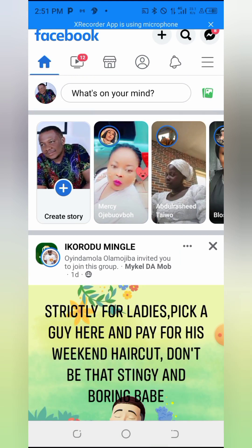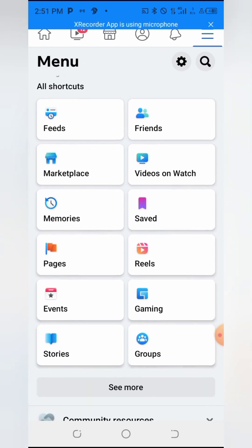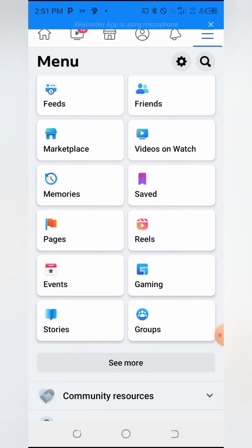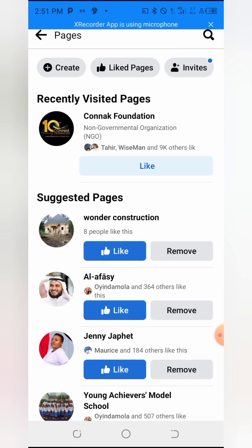The Facebook page has been around for a long time. It is mainly regarded as a kind of business page and is much easier to use for monetization. To create one, look for the three lines on the menu and click on them. You will be brought to an interface showing Feeds, Marketplace, Memories, and then Page — click on Page.